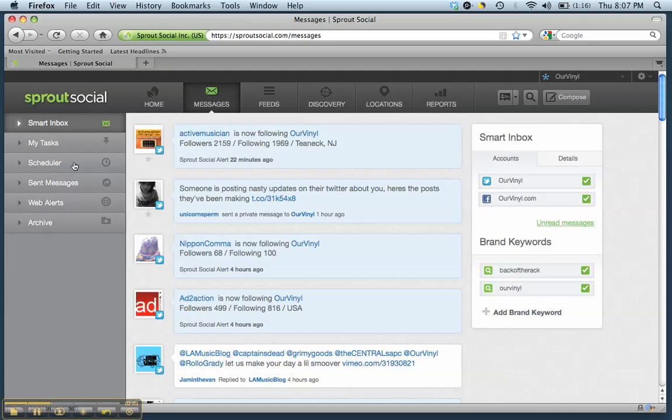So if you have a couple of things you want to make sure they get posted once a day for a week, you can go right in here and schedule them. You can dictate tasks and you can collaborate with other people just like you can in Hootsuite, which is really nice.